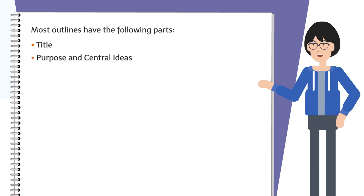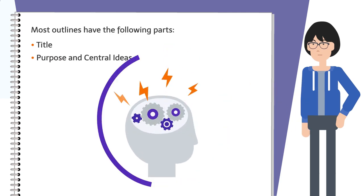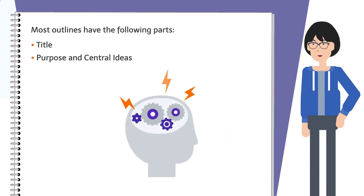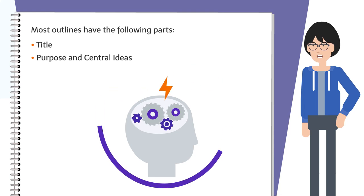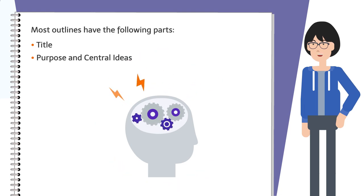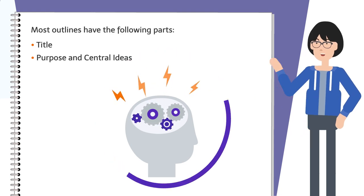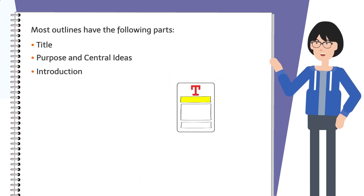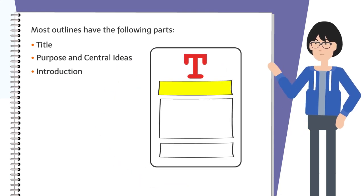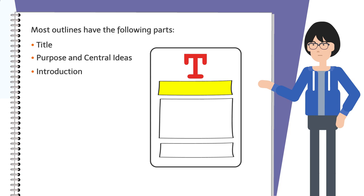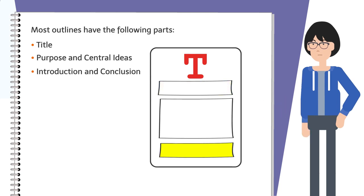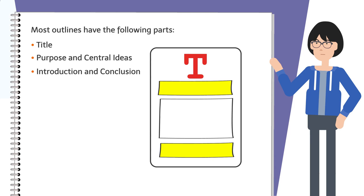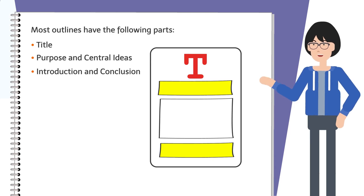The purpose and central idea—these include statements to keep you focused on your speaking task or goal. The introduction and conclusion—these elements are so important that they deserve special attention. The intro and conclusion are independent of the body of your speech and have their own numbering sequence.